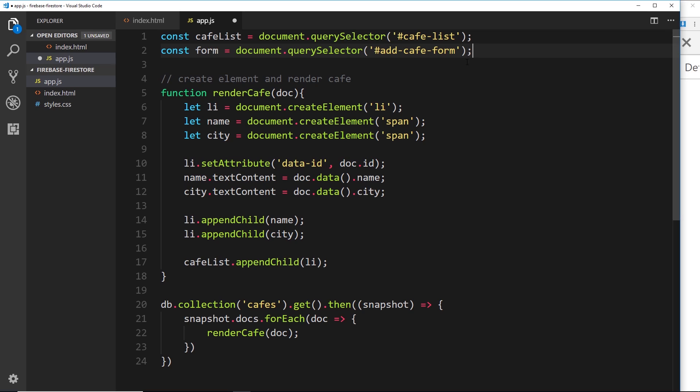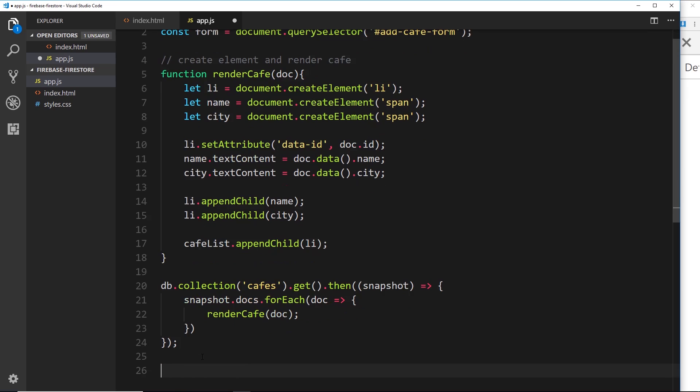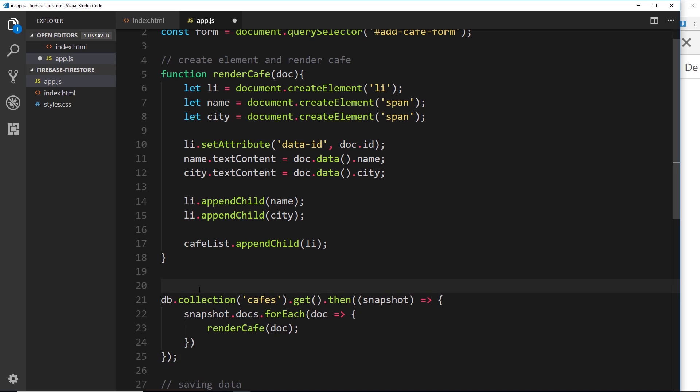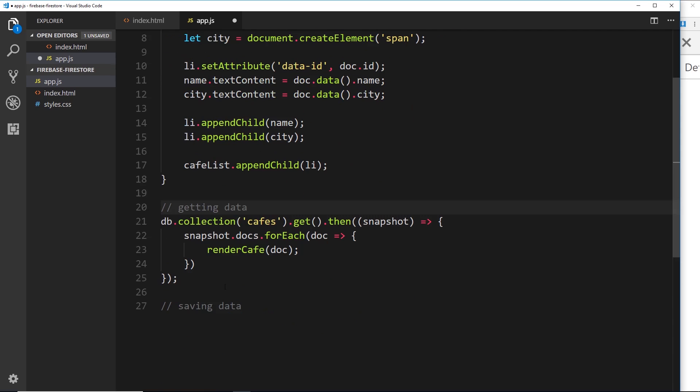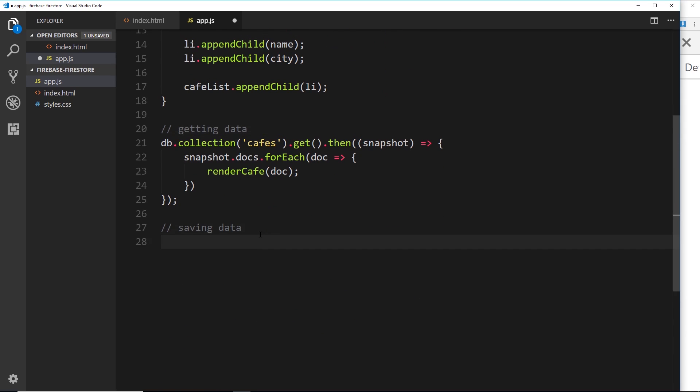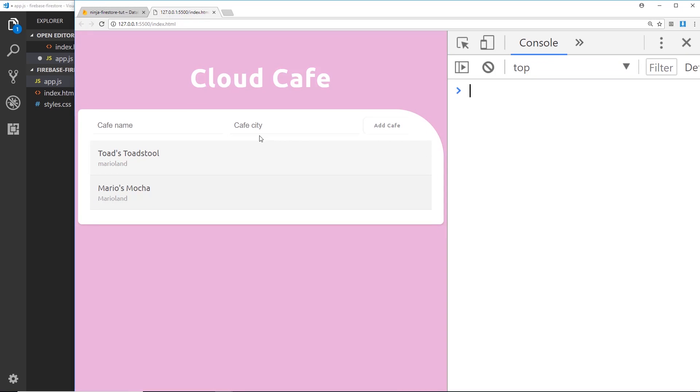Okay, so we have a reference to that form now. So the next thing we want to do is fill in data into this form, listen for a submit event on that form, and then fire off the data to Firestore. So let's come down here and create a little comment, and this will be called 'saving data'. And in fact we'll do one above this to say 'getting data' so we know what these different things do.